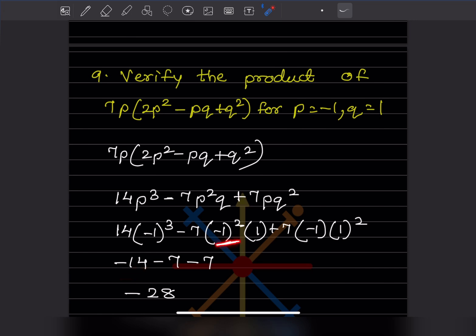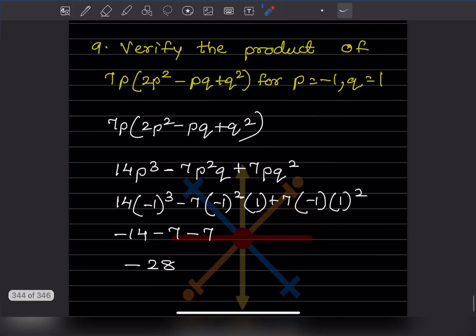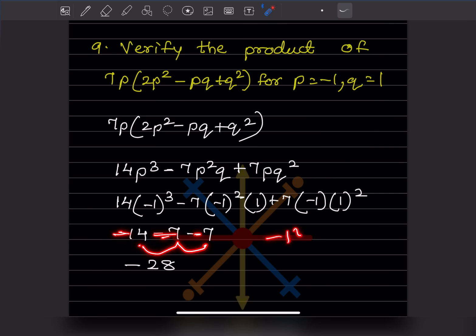Continuing the substitution: minus 7 times 1 squared equals minus 7, and plus 7 times minus 1 gives minus 7. Since all terms are negative, we add their absolute values and apply a minus sign: minus 14 minus 7 minus 7 equals minus 28.